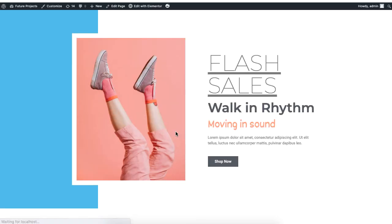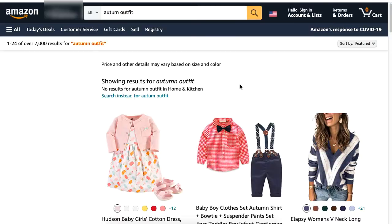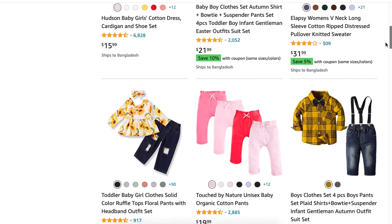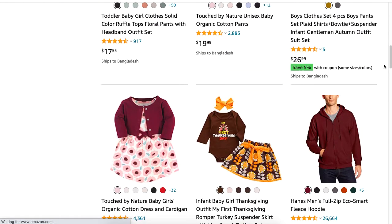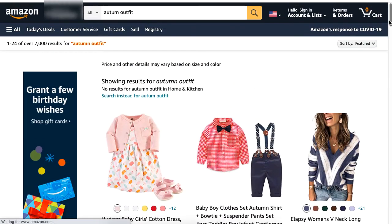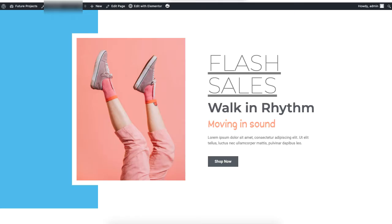And then I'll click on Preview Changes. Let's see if it really worked. Yep! You can see that when I click on Flash Sales — this is the text — it redirects me to the site. This is a very fun way for users to interact on your site. Instead of a button, it's a text in this case. But you can also do it for a picture.